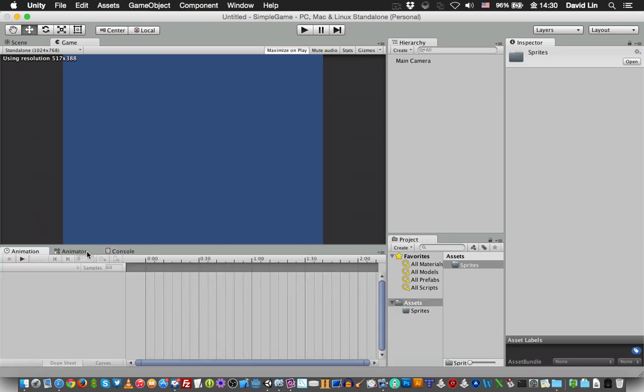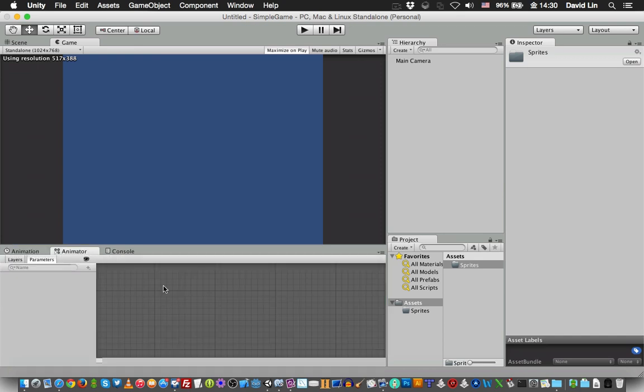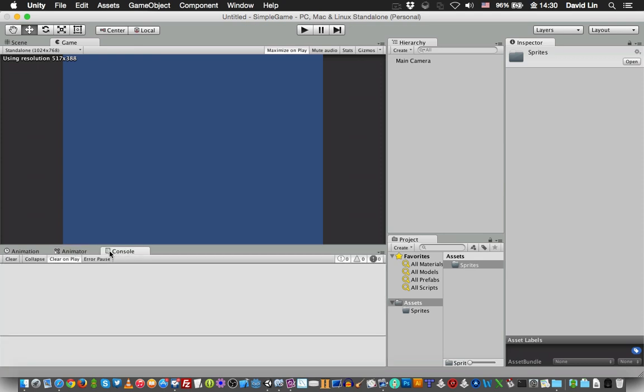The Animation tab, where you create animations for your characters. Animator, where you connect animations so that your characters can maybe change from moving to running to jumping. And the Console tab, where you can use it to print out messages for testing purposes.